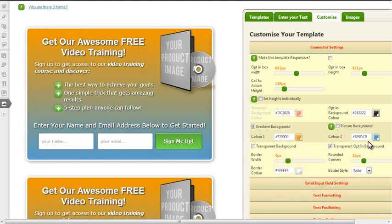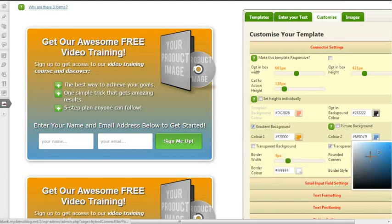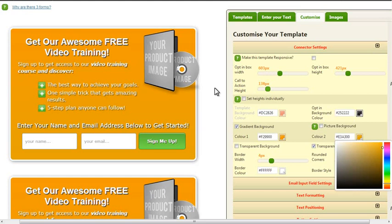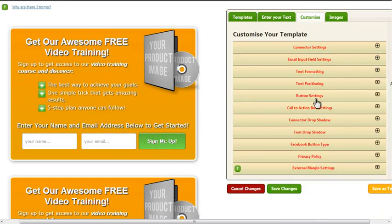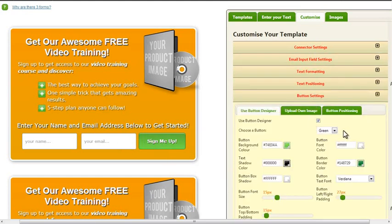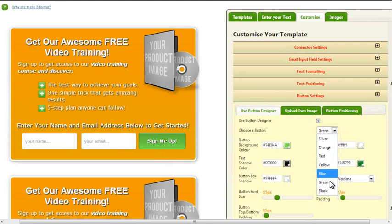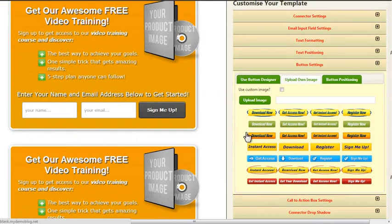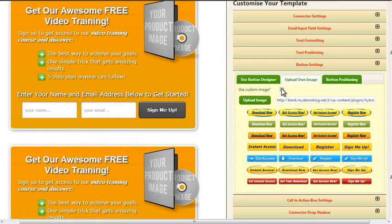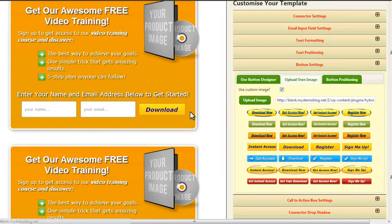Now this button doesn't look good anymore, so let's go and change that button. Here I could either just choose a different color or I can choose one of the many buttons that are already in here, so I can just click on this and have this custom button shown.